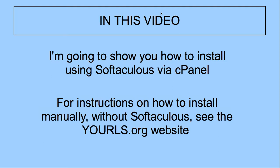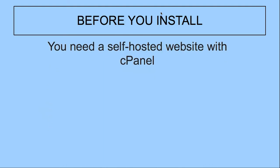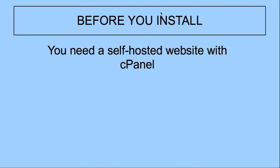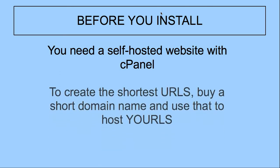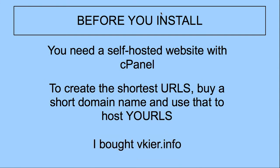Before you install, you need a self-hosted website that uses cPanel to create the shortest URLs. Buy a short domain name and use that to host YOURLS. So I bought vkier.info and I set that up and that is the site on which I run YOURLS and I don't run anything else.